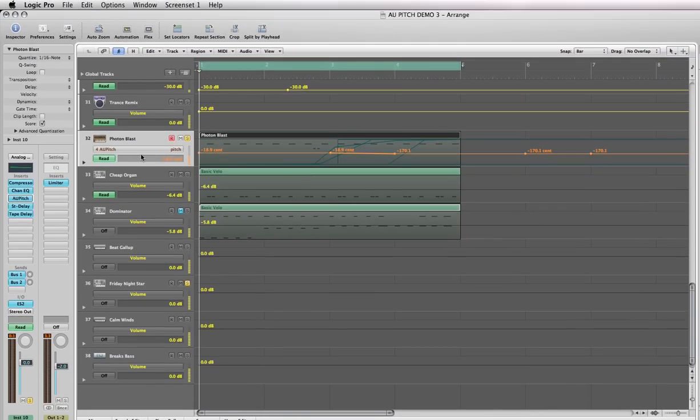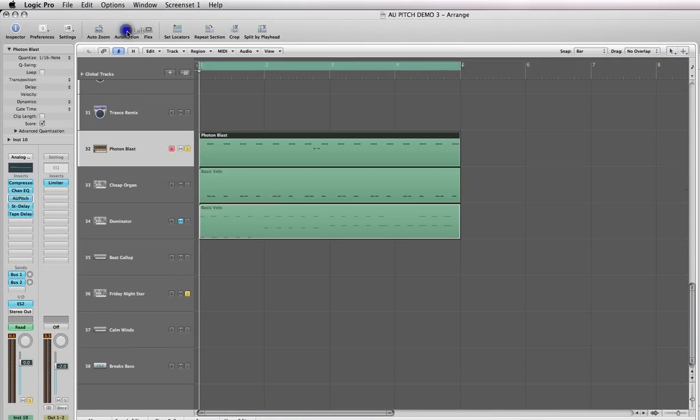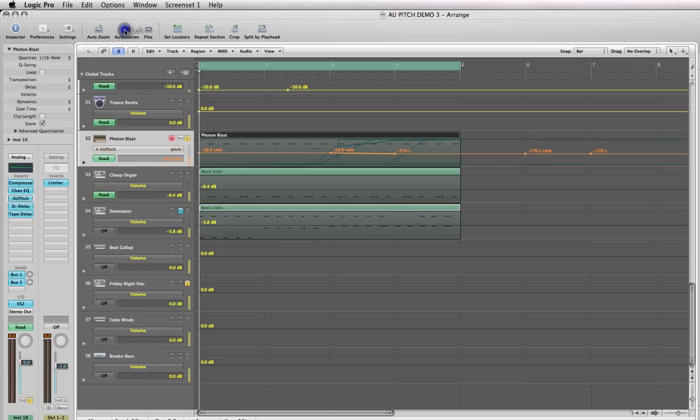Then click on the automation button up here, because normally this is how it's going to look. Click on the automation icon at the top and it'll show you the automation for that track and include the automation options below, which is what you see down here.